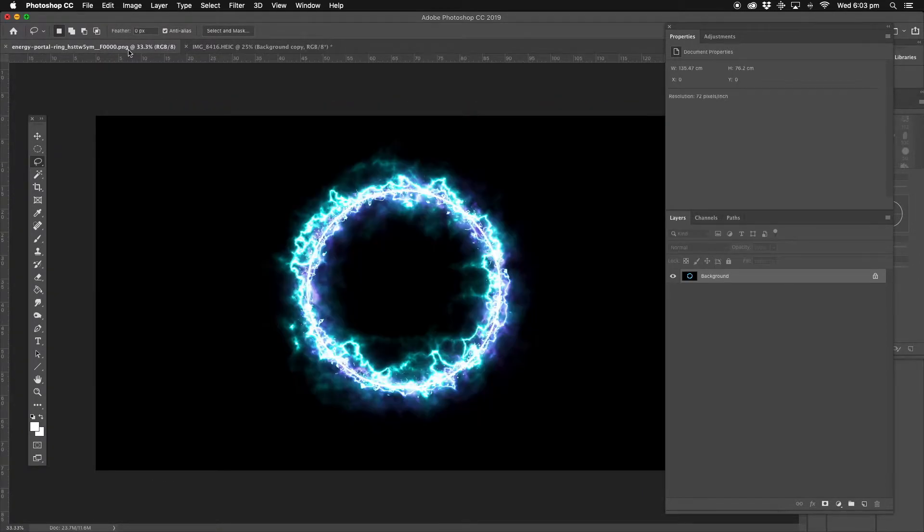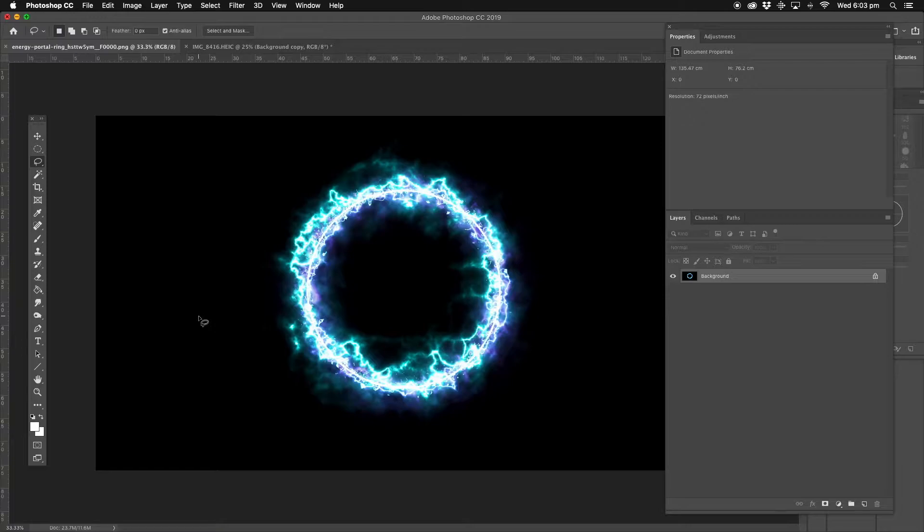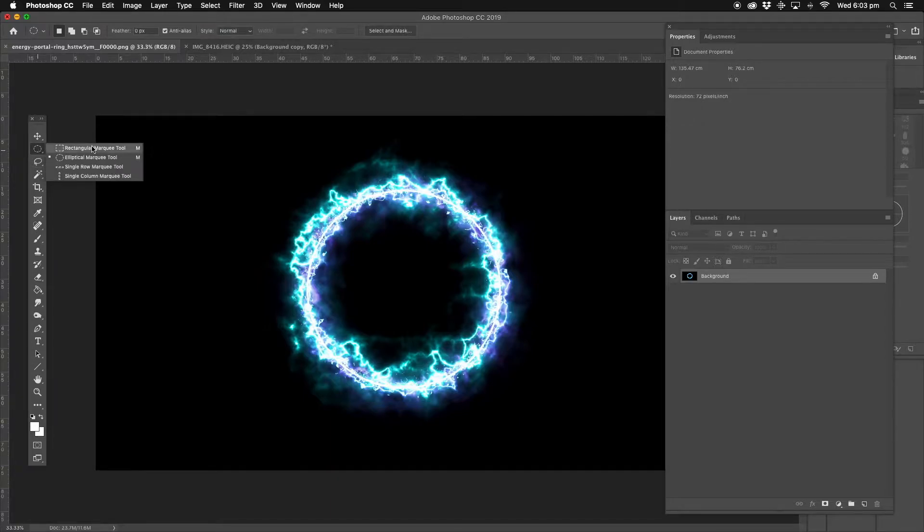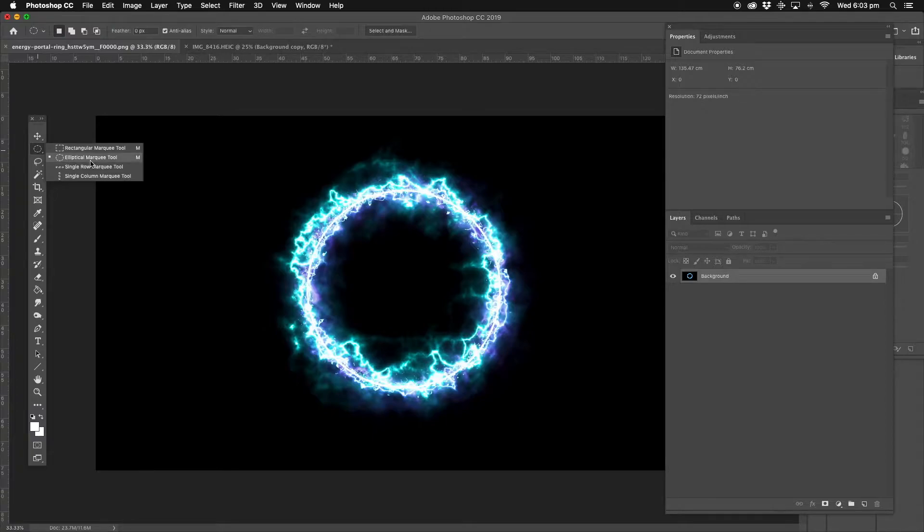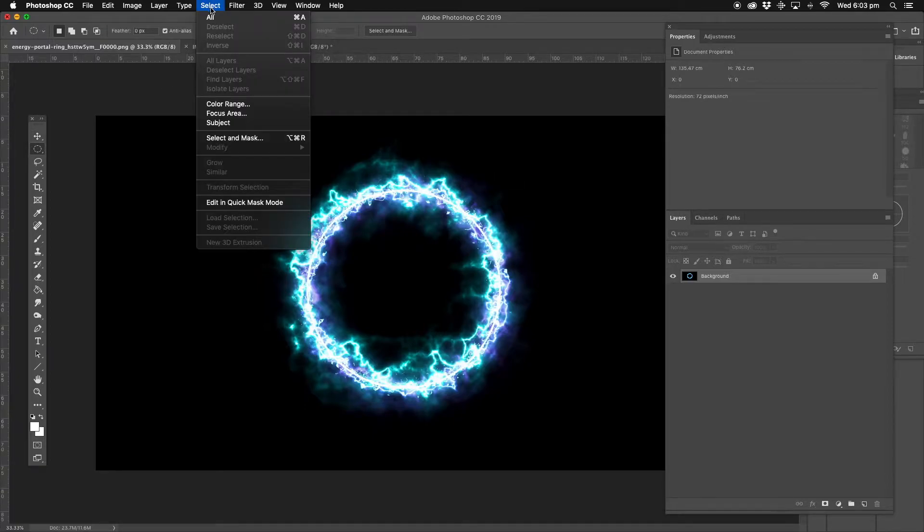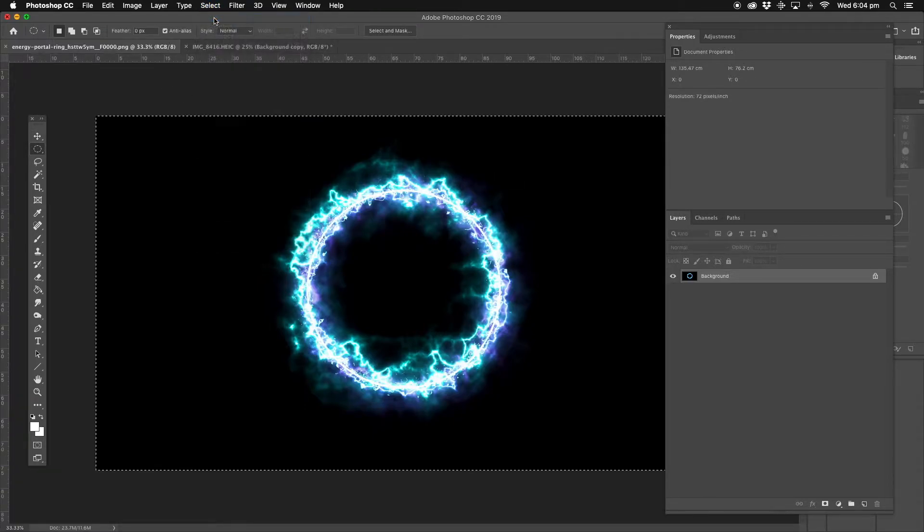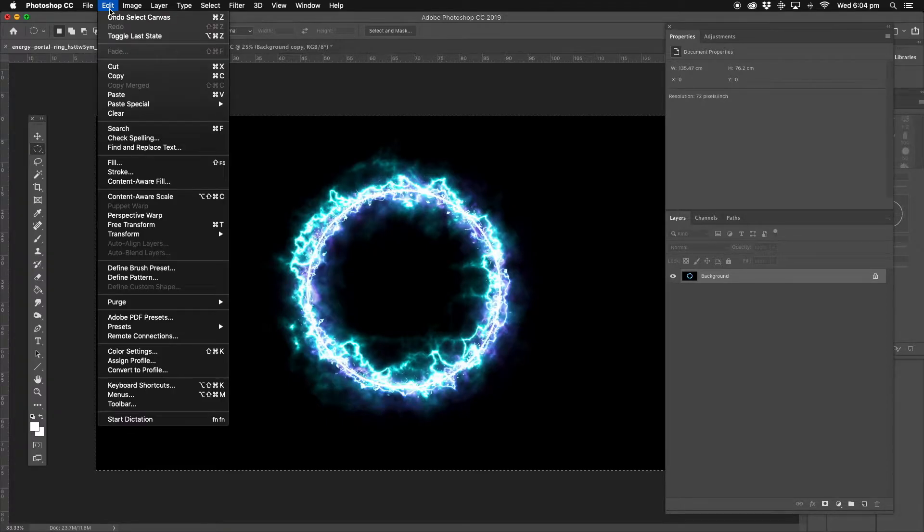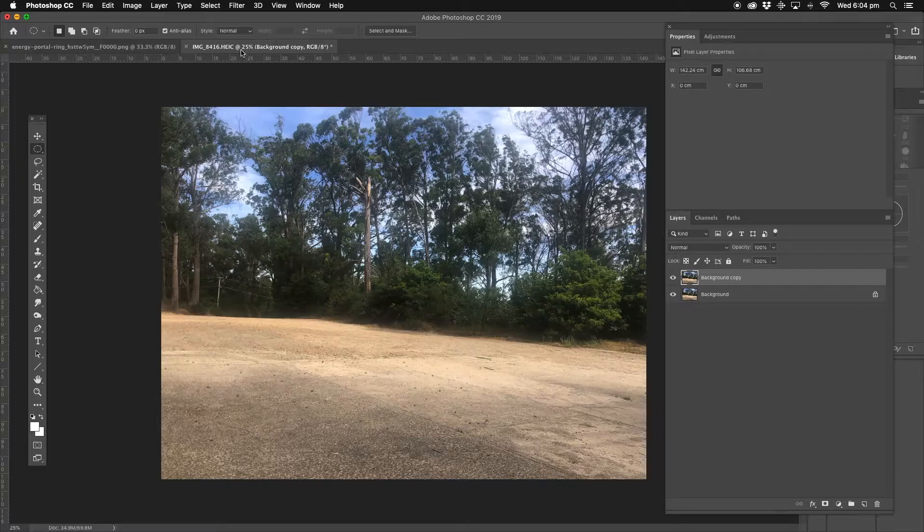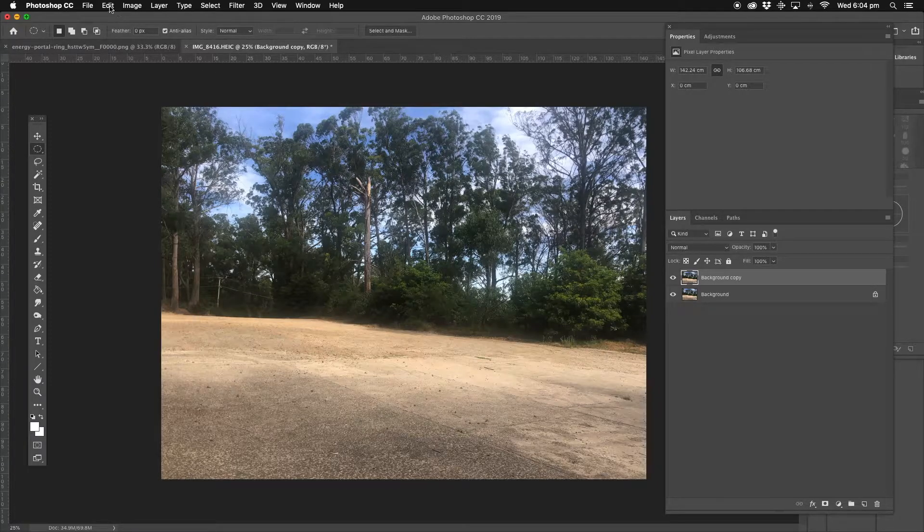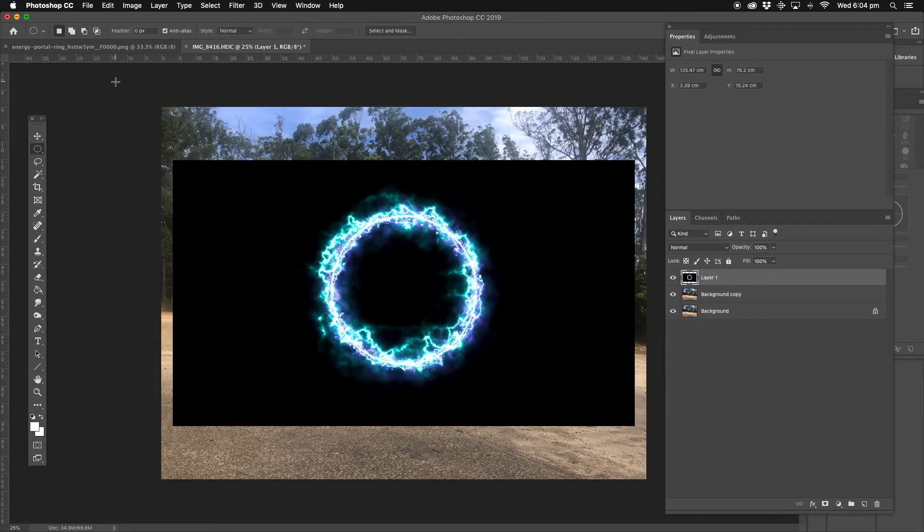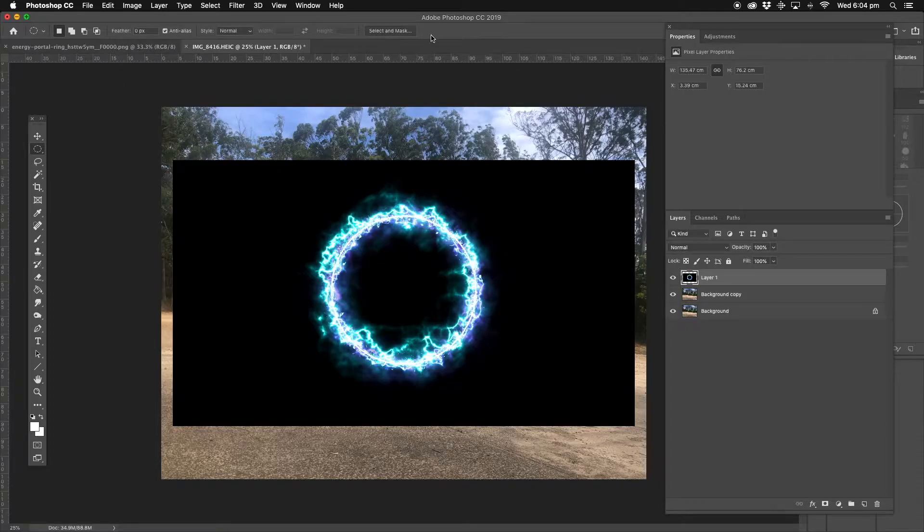We're going to this image which I downloaded from the internet, it's just called energy portal. We're just going to use the whole image - go to Select, Select All, Edit, Copy, and go back to the image that we're going to put it onto. We're going to paste it, and get rid of the energy portal one.